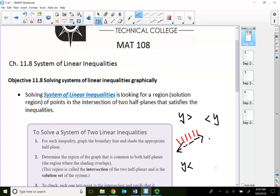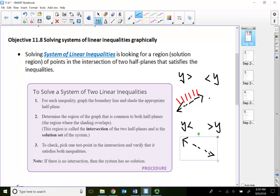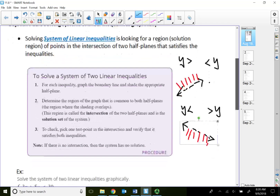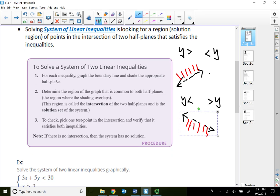So if it says y is less than, we always read from the variable. If the line is going down the hill, less than means we will shade below. We also have horizontal lines and vertical lines from Module 10. Now we will graph two linear inequalities together — it's called a system of linear inequalities — looking for a region of points in the intersection of two half-planes that satisfy the inequality. For each inequality, graph the boundary lines and shade the appropriate half-plane, then determine the region common to both half-planes.